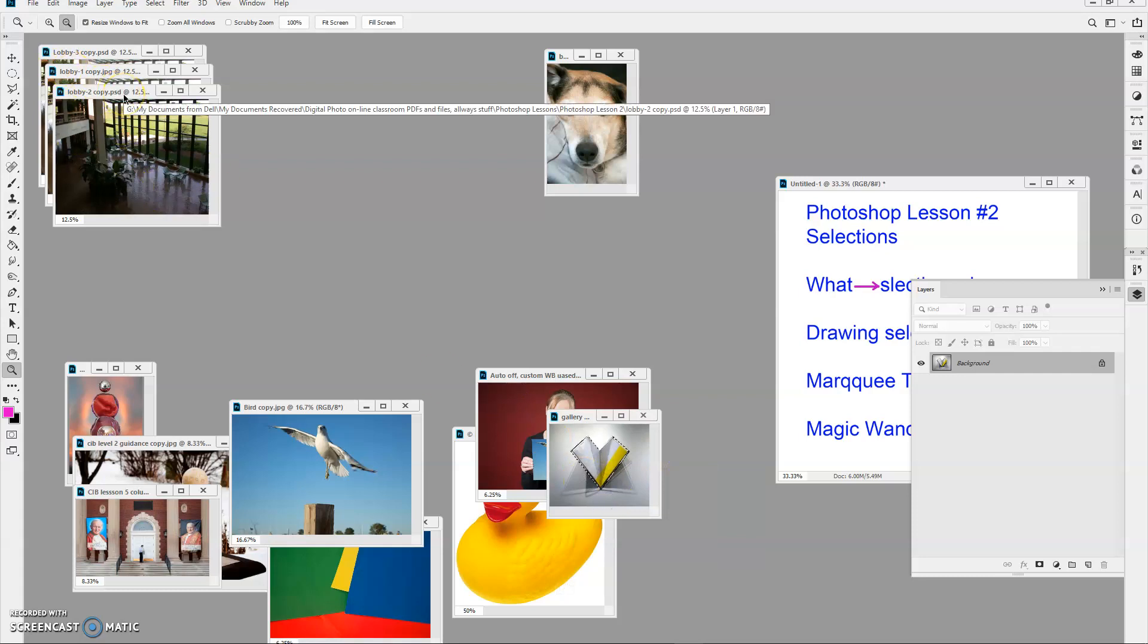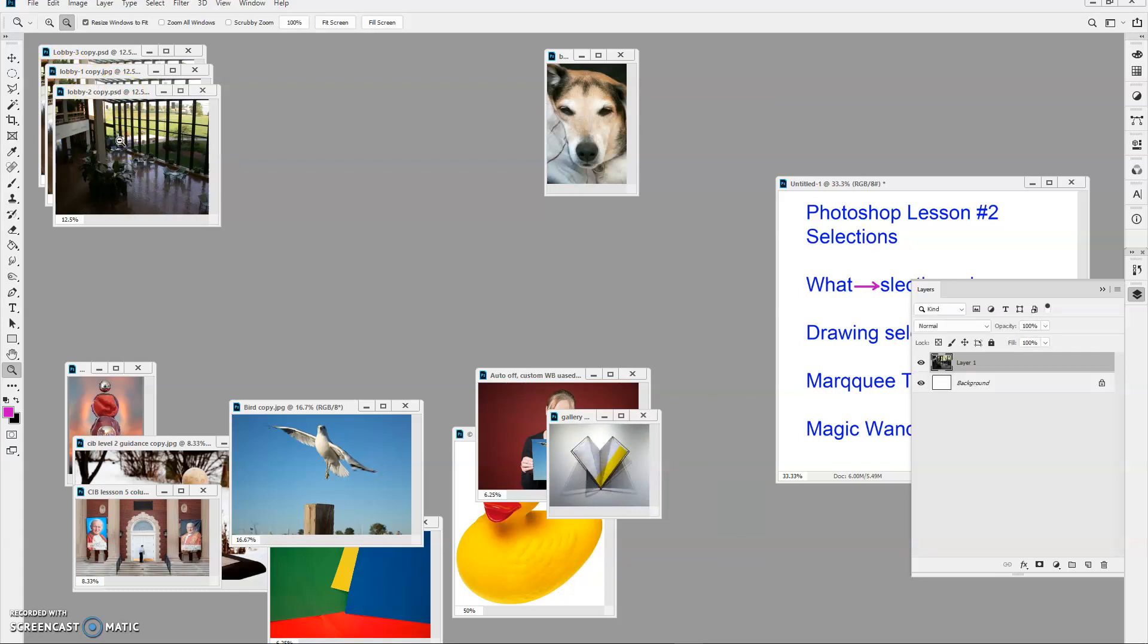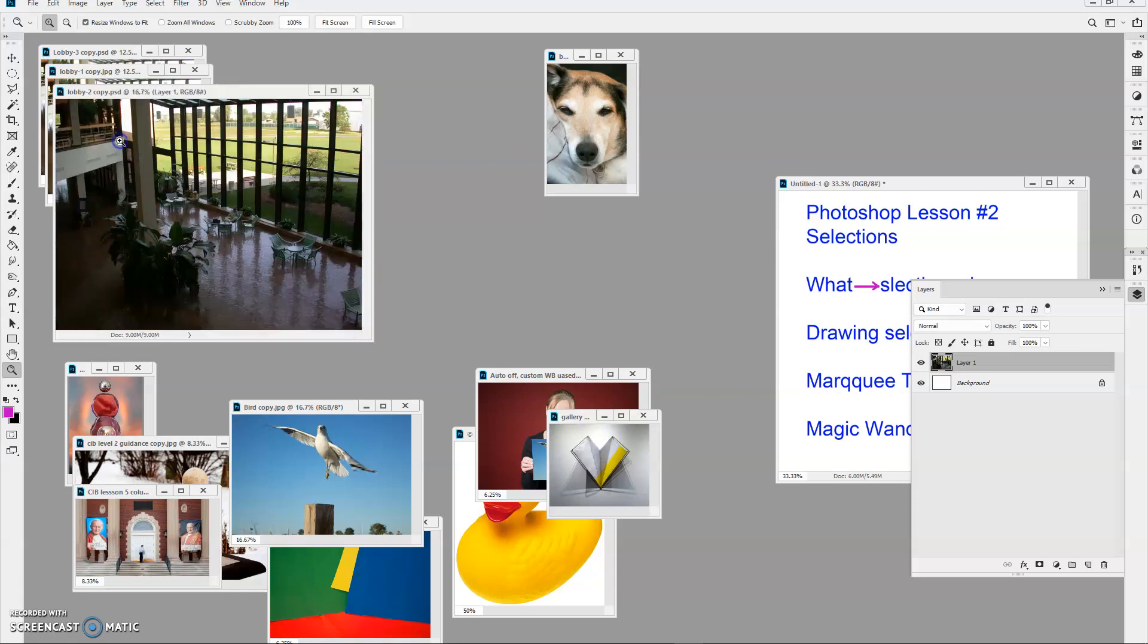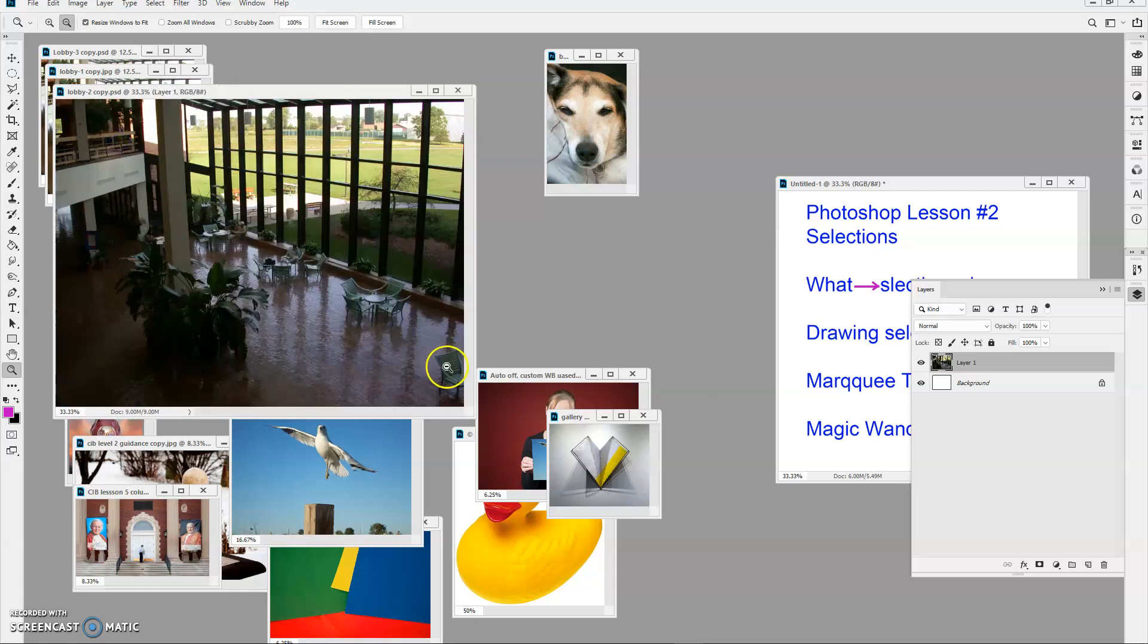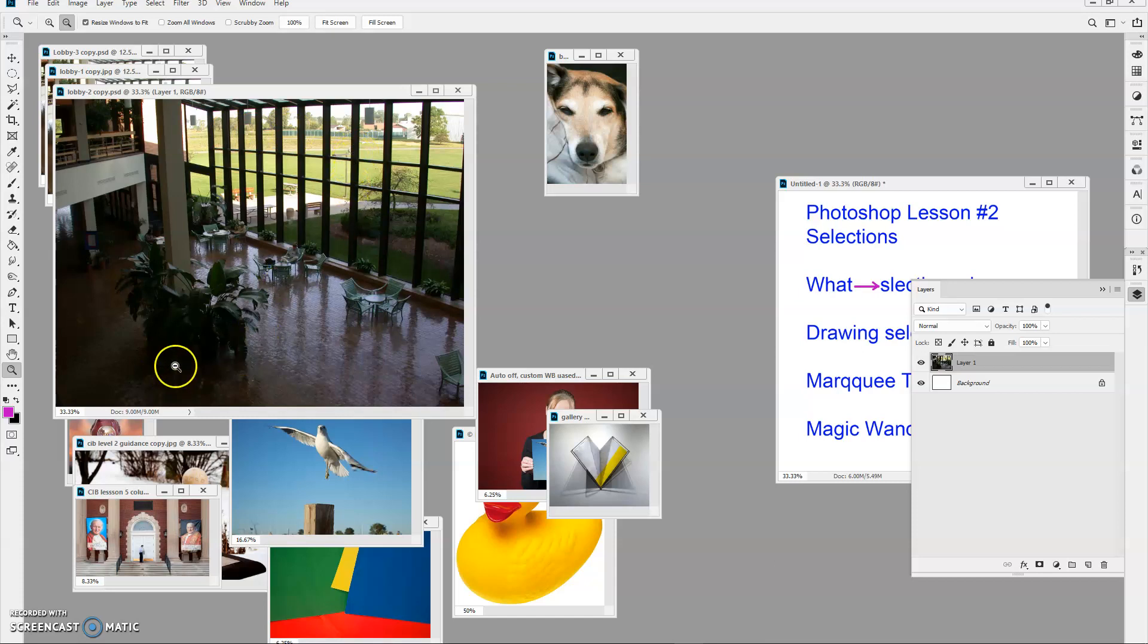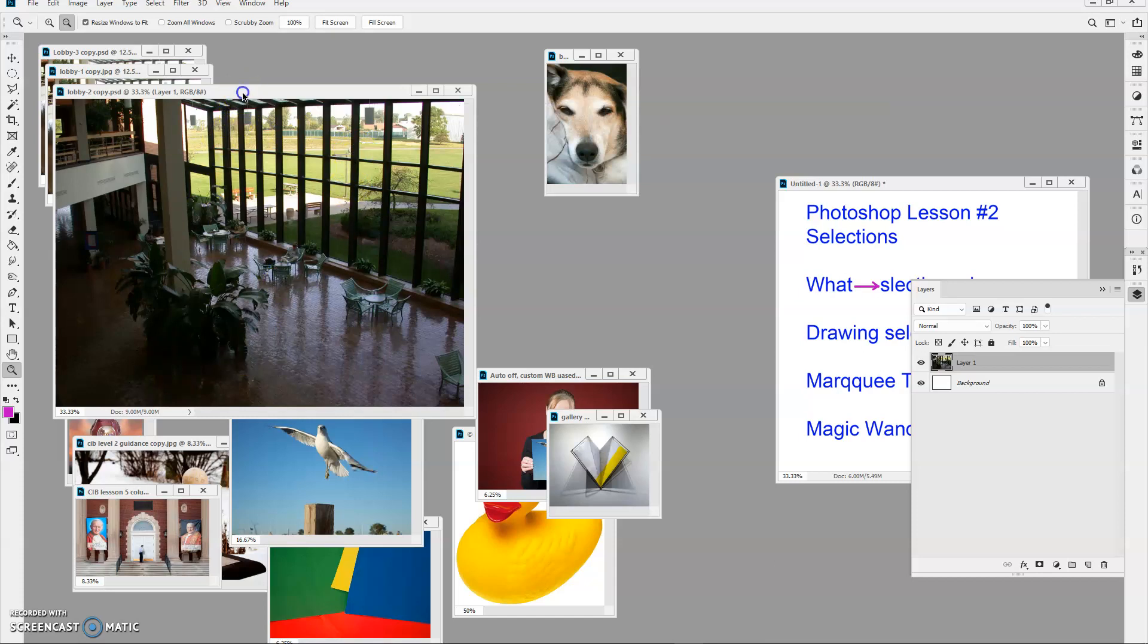A lot of times when you take a photograph you're going to find that the outside is exposed nicely but the inside is way too dark.